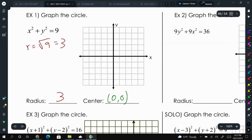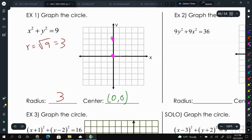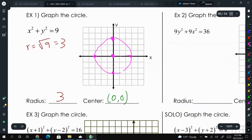To graph this, we're going to put our center at (0, 0), and then go 3 up because that's the radius, 3 to the right, 3 down, and 3 to the left. Remember, the radius is the distance from the center of a circle to the edge. Then we do our best to draw the circle.